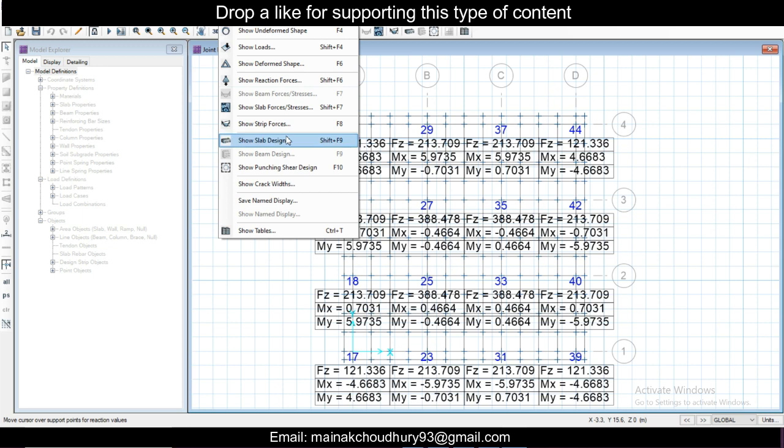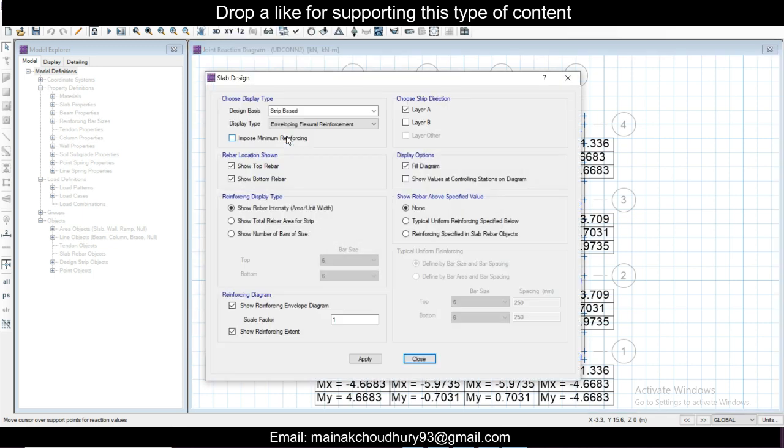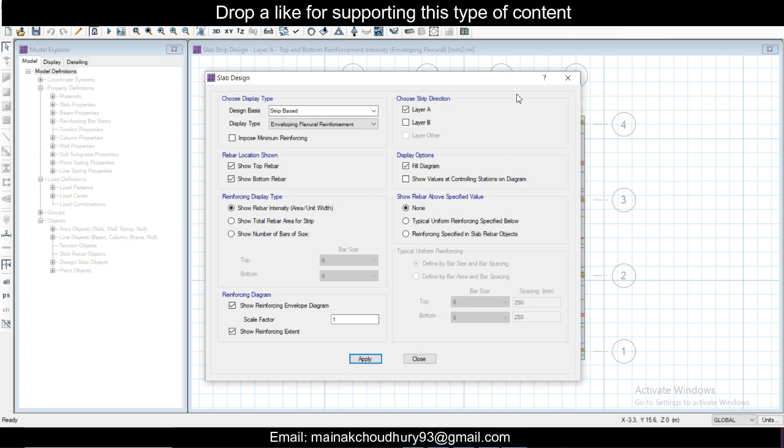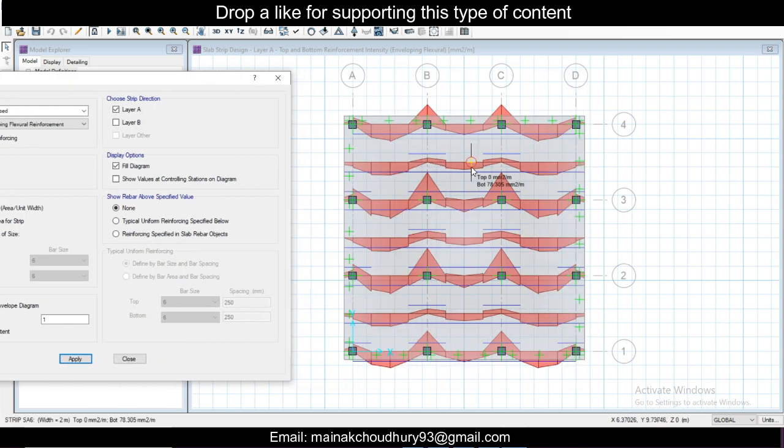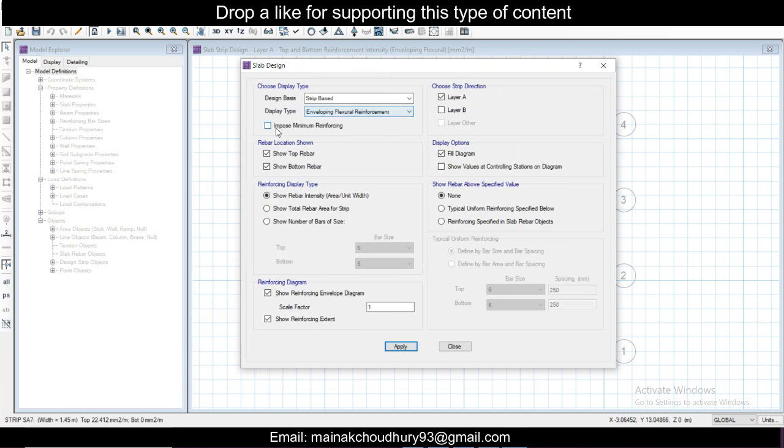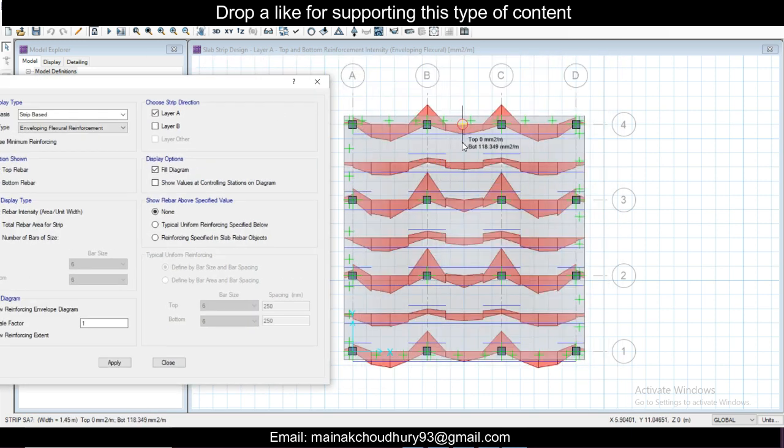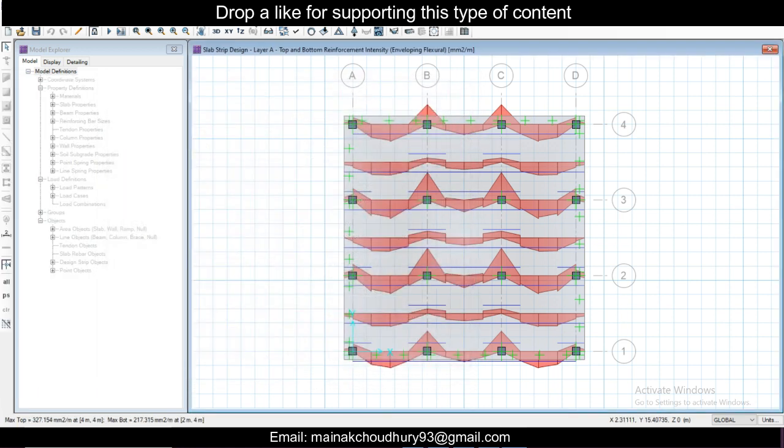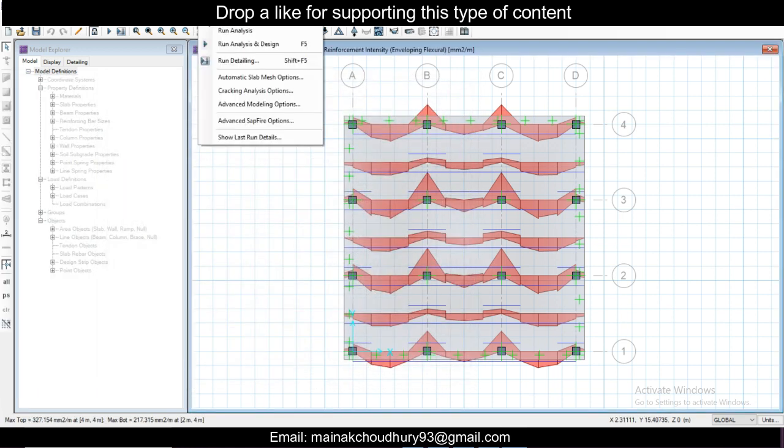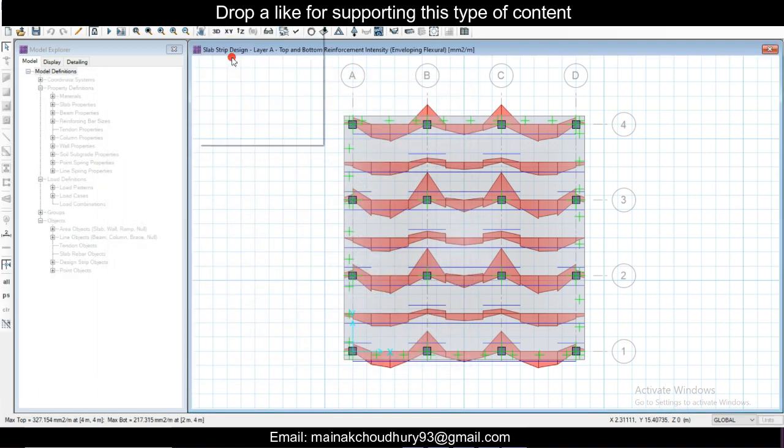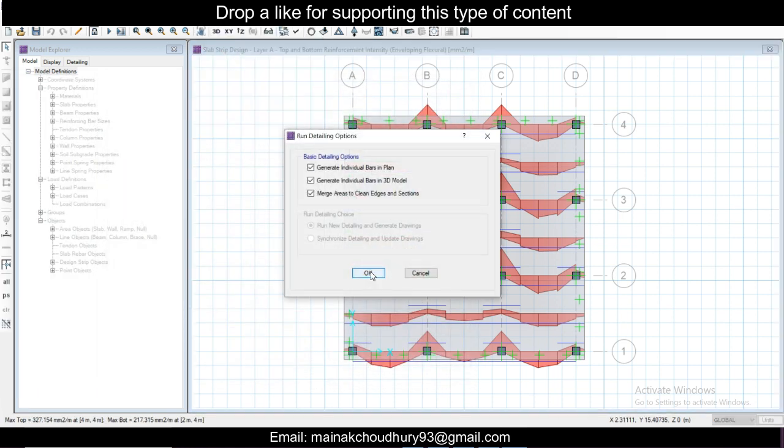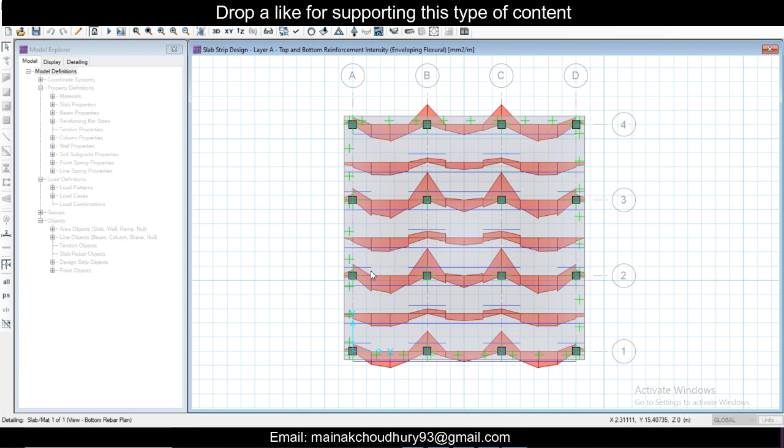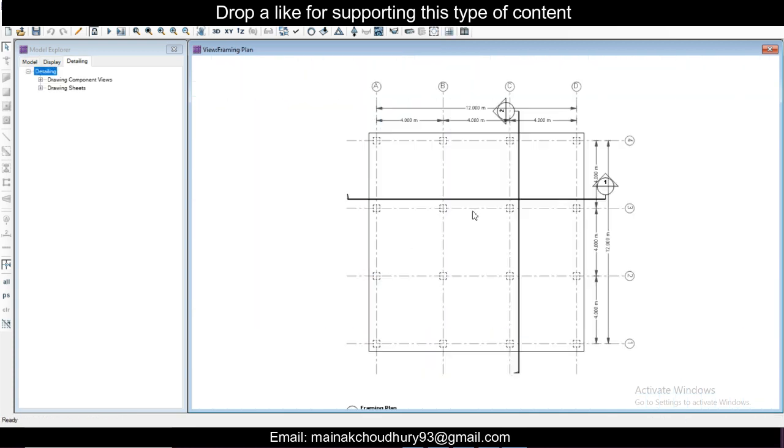Now you can see Show Slab Design, so strip-based layer A, you can see, apply. Just remove this, you can see top. You can just see the minimum reinforcement in the top direction as well. Minimum reinforcement will be there.